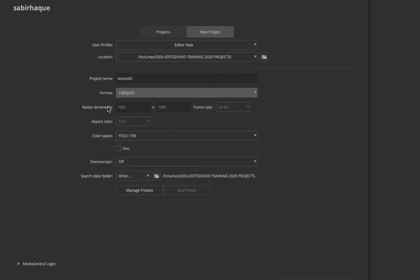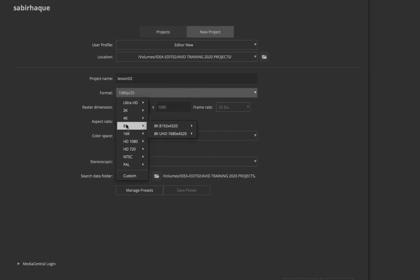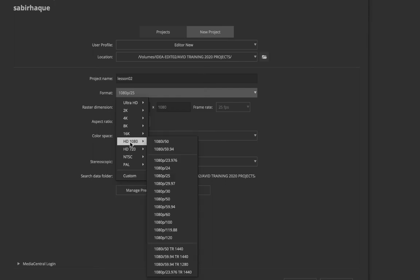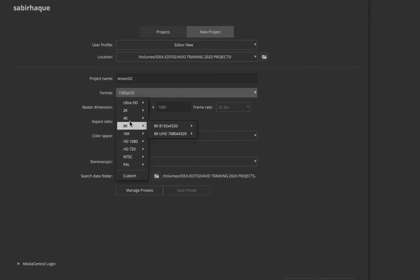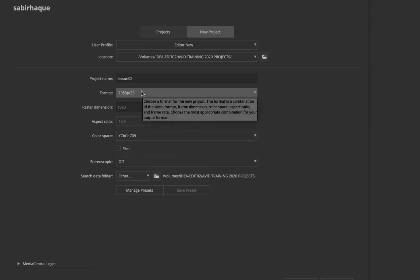After you have created a project you can definitely change the raster dimension later. There is no information whatsoever regarding the codec at project creation — whether it's going to be camera native or Avid native. When creating a project all you choose is: raster size, frame rate, and whether you want progressive, interlaced, or cinema formats.